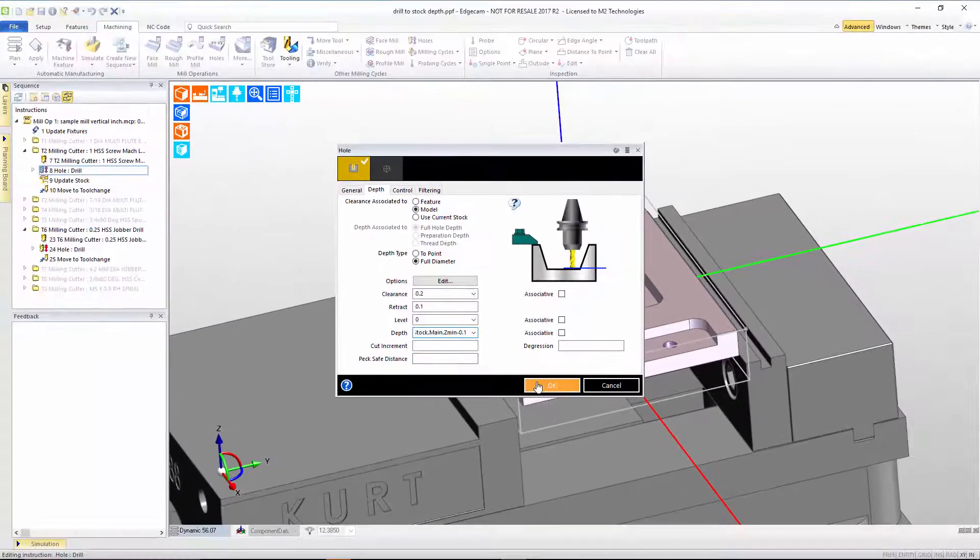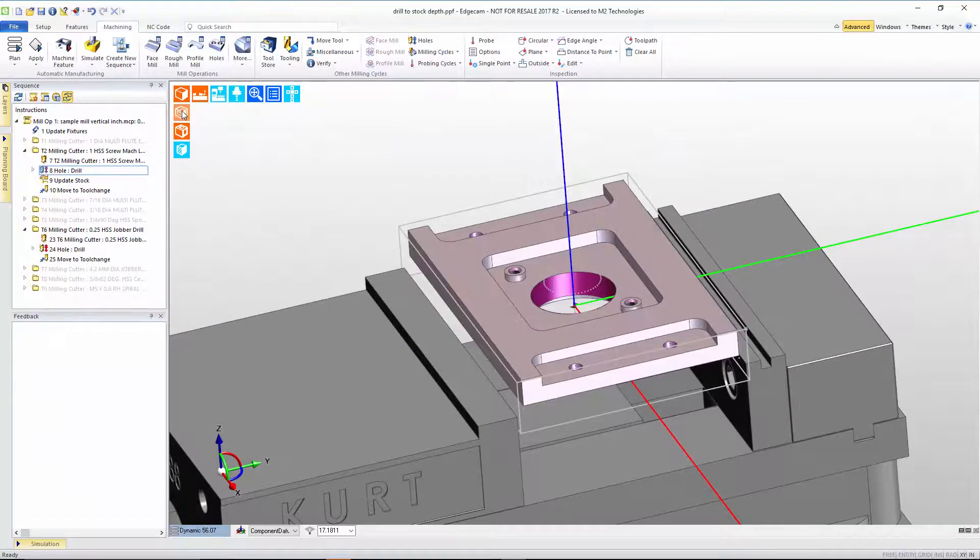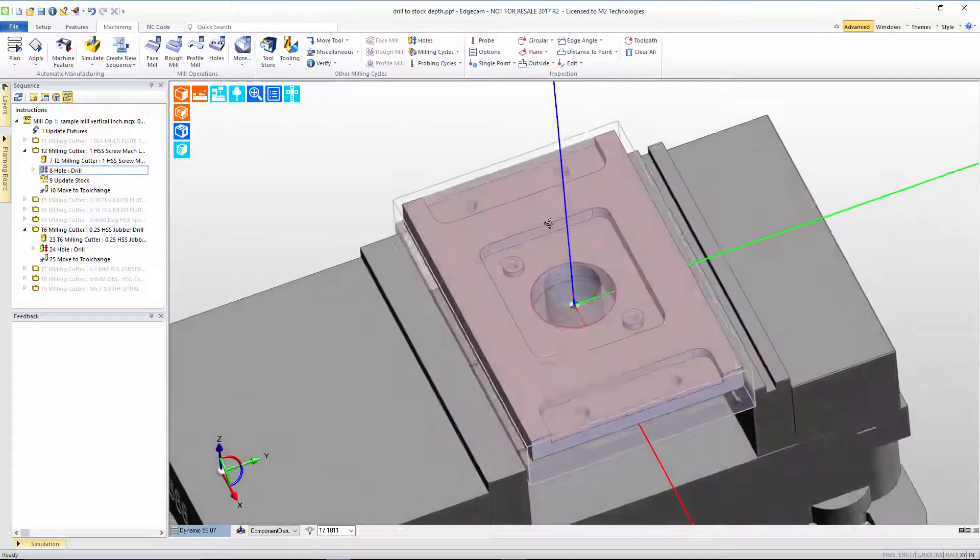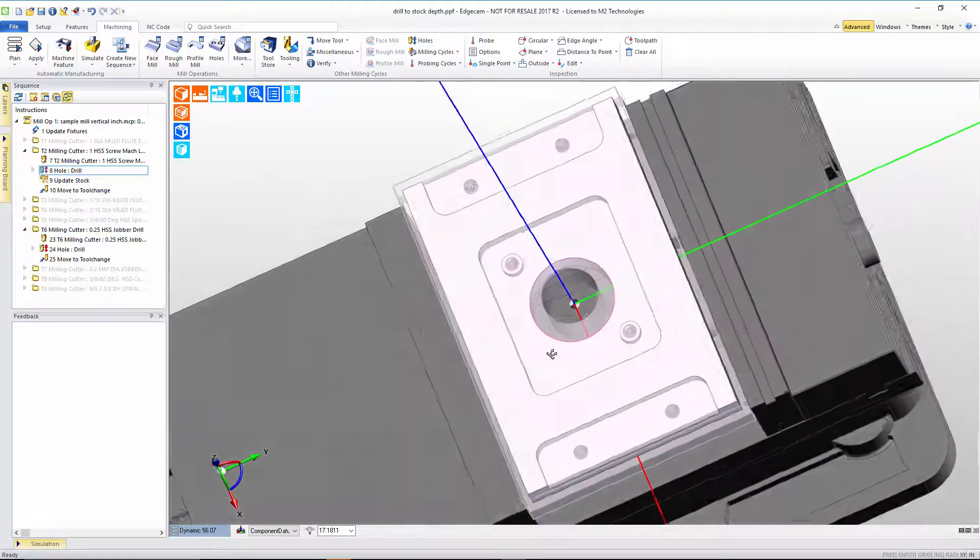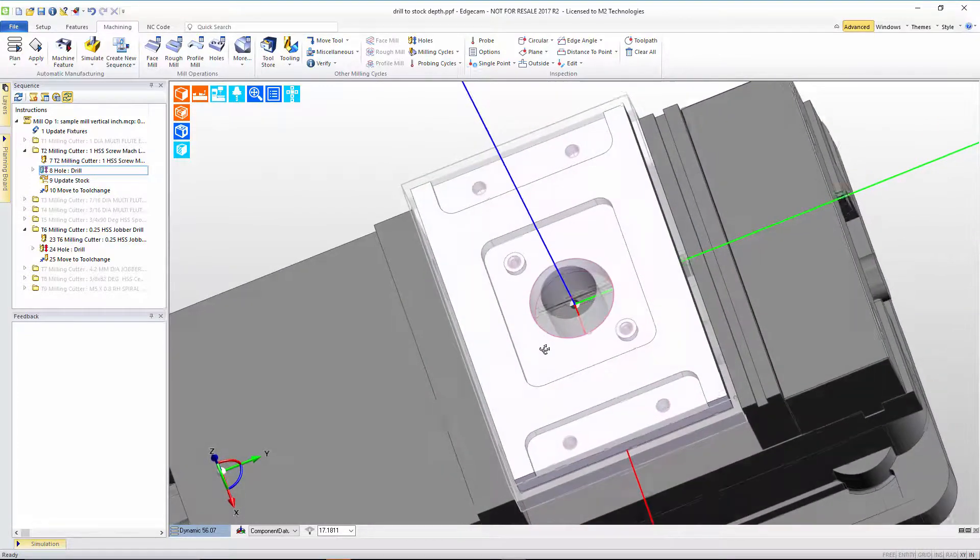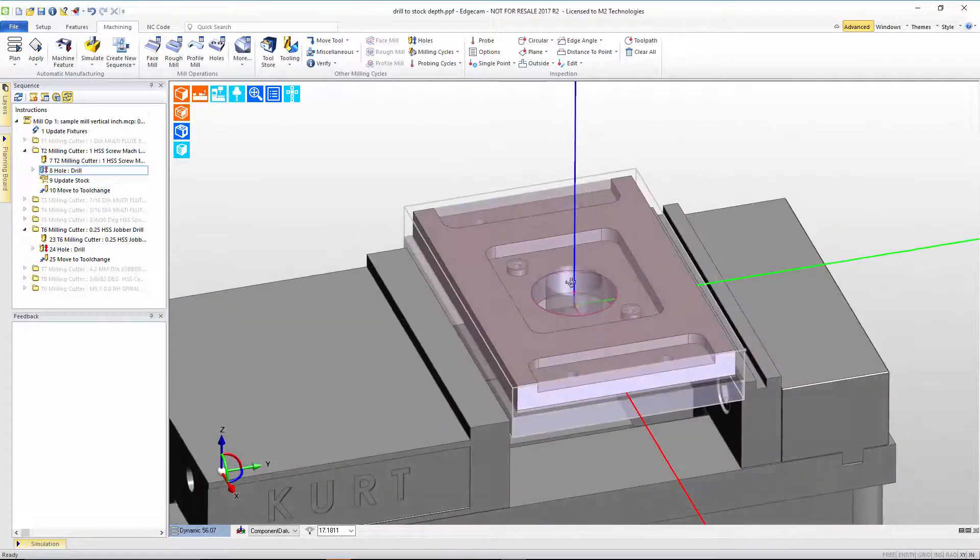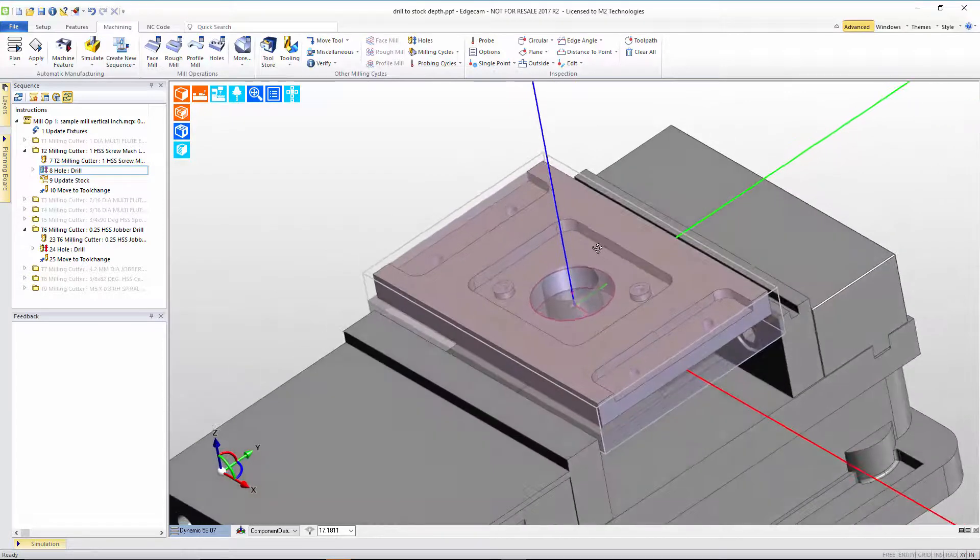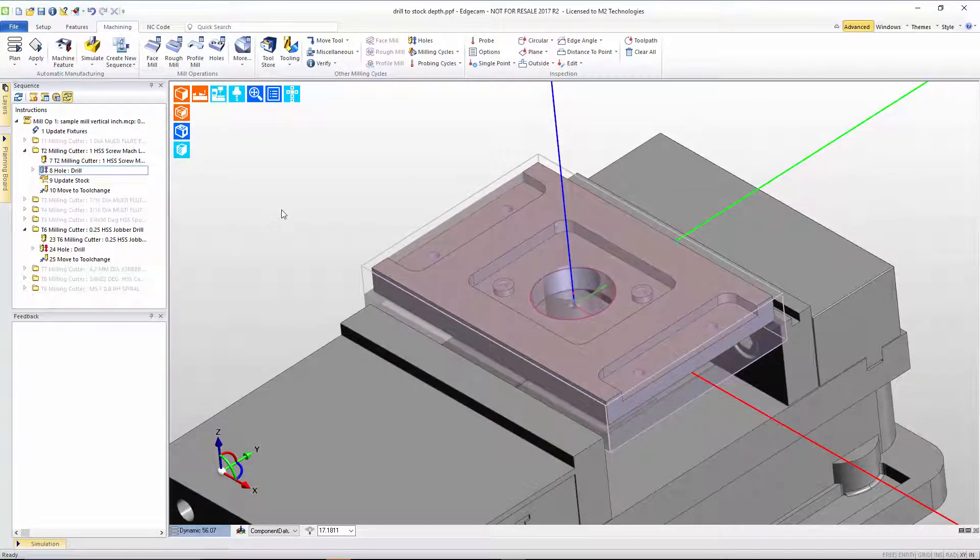When we render the stock, we can see that the results of that are that indeed the software does drill all the way through the bottom of that plate, and we've captured that relationship into the hole cycle.